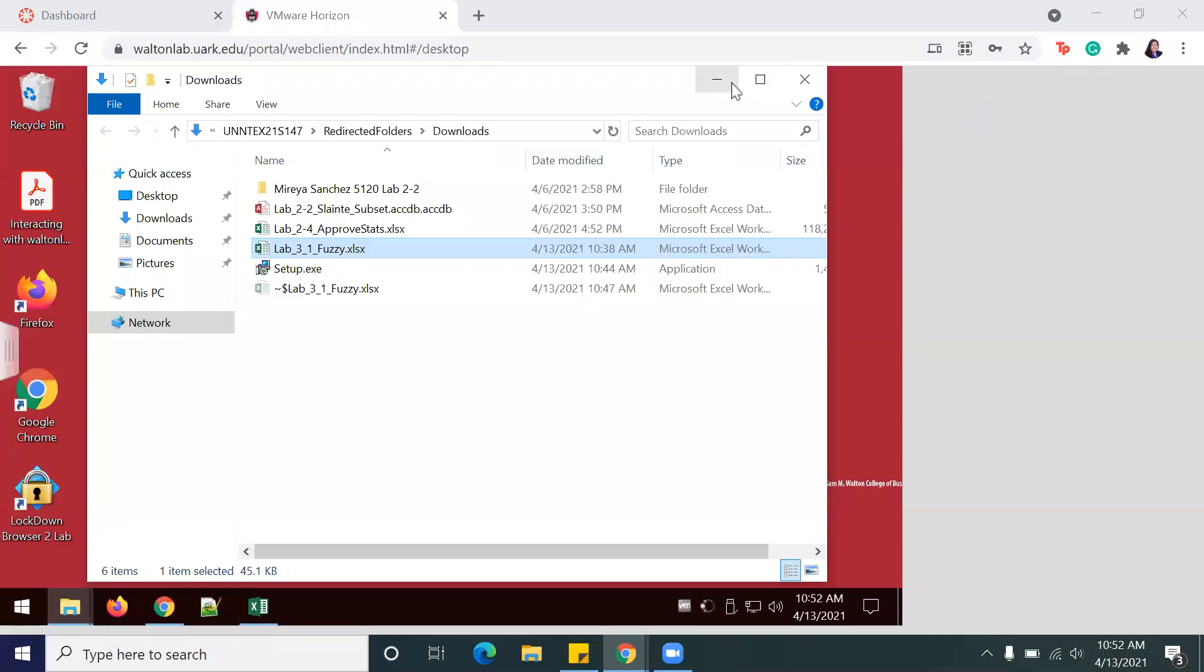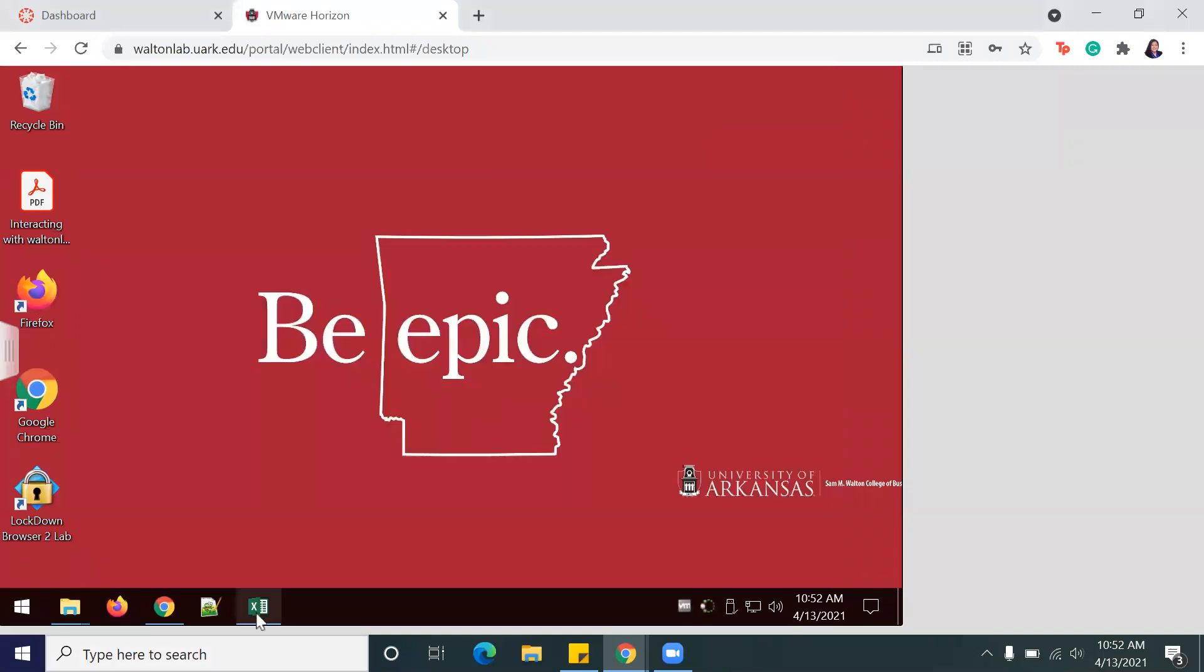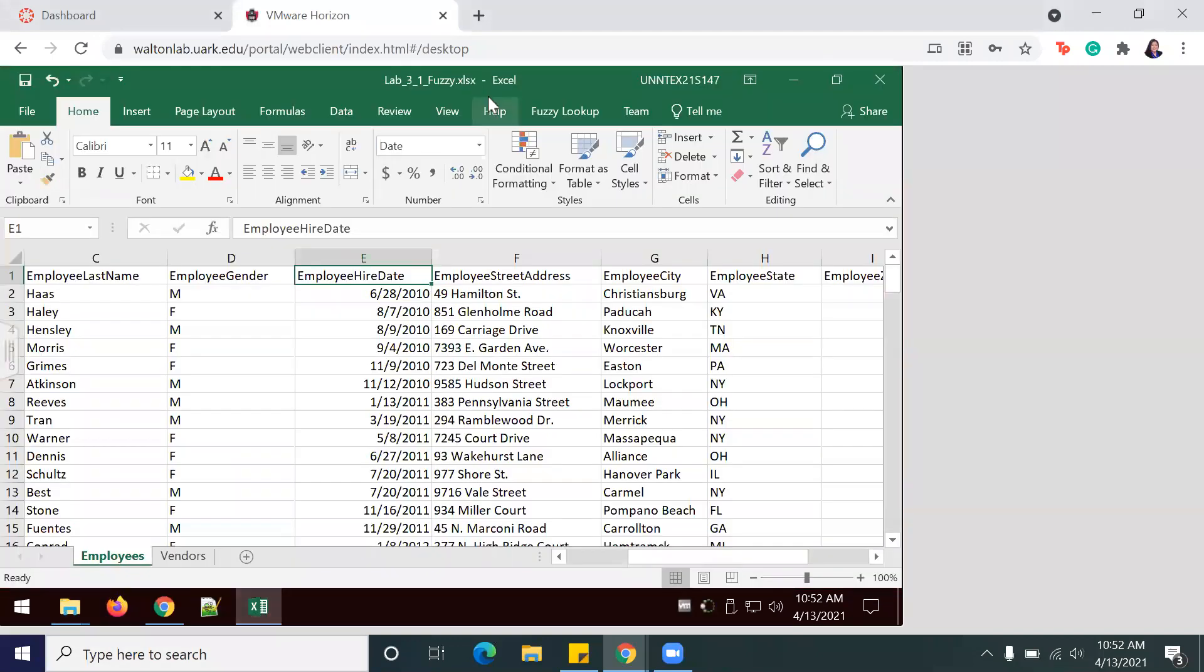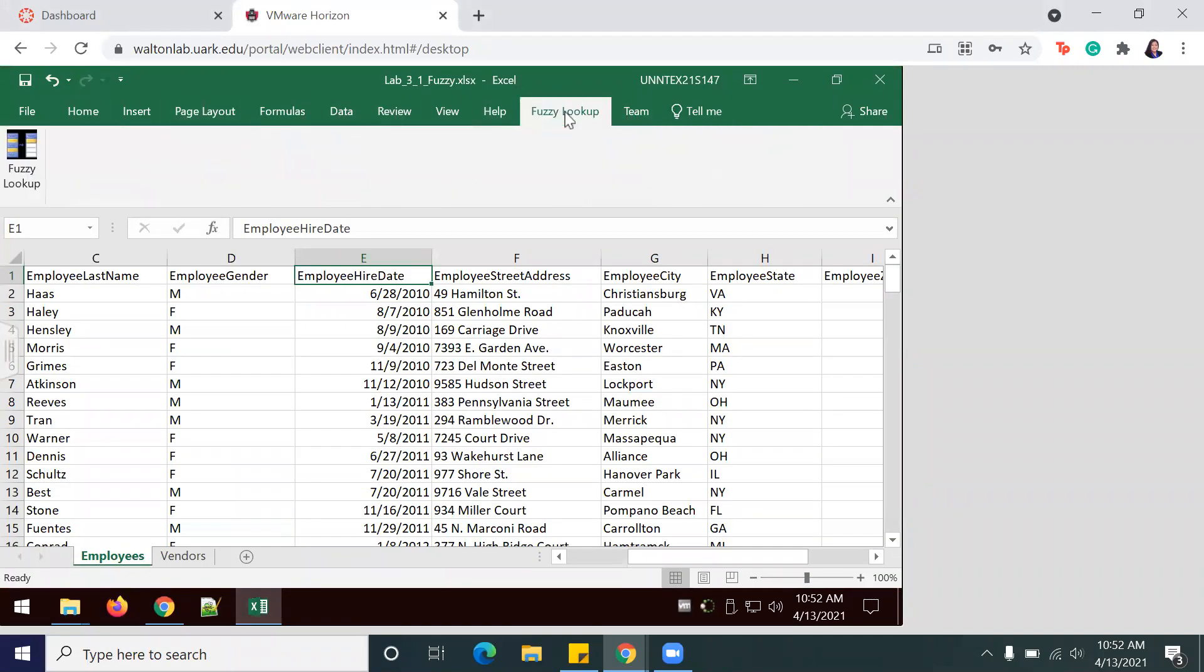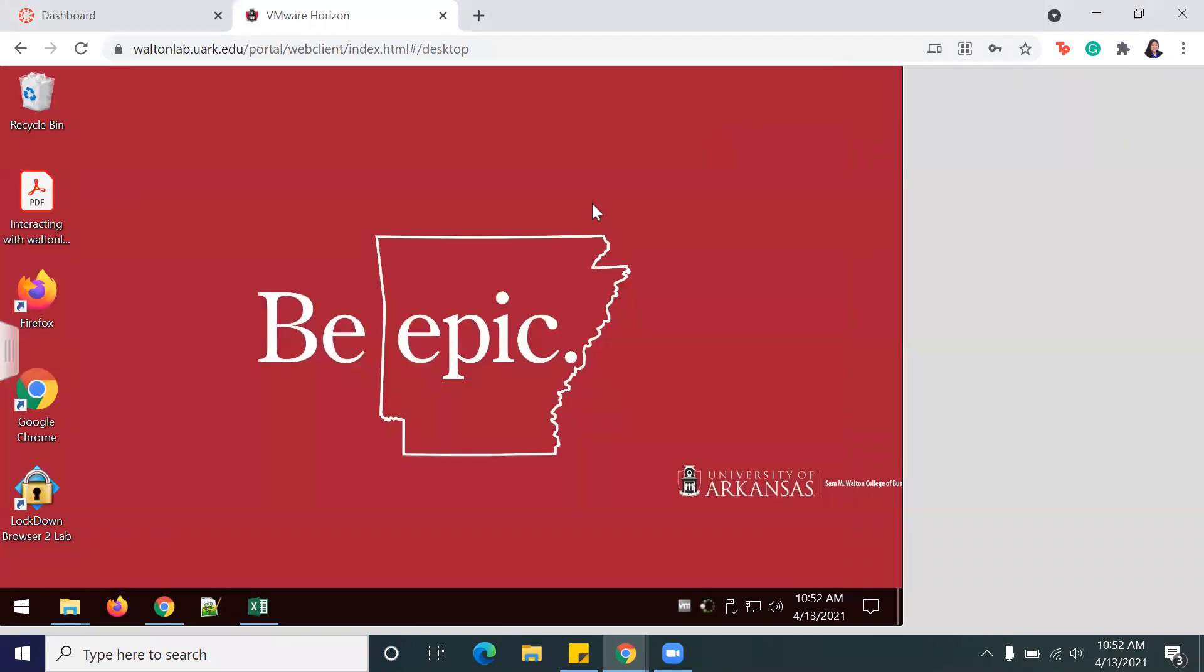Okay, so today we're going to be doing Lab 3-1 Data Reduction using Fuzzy Matching. I've already made sure that Excel has the Fuzzy Lookup, and you can do so by downloading the link and just following the instructions to install.